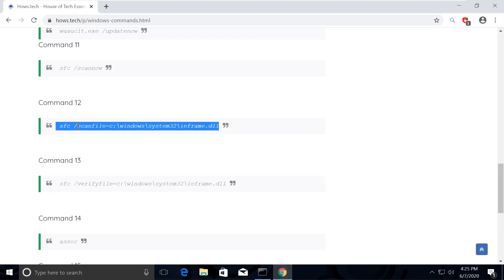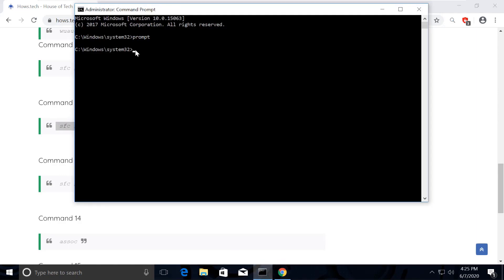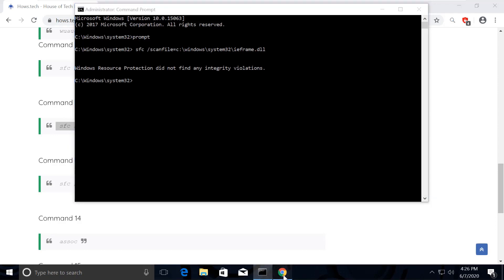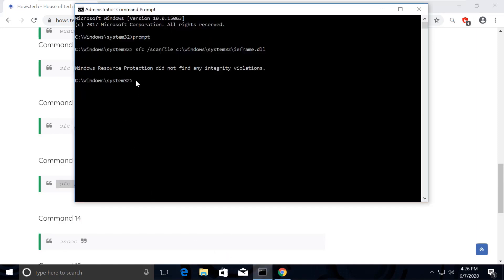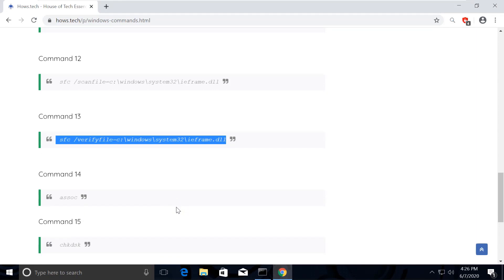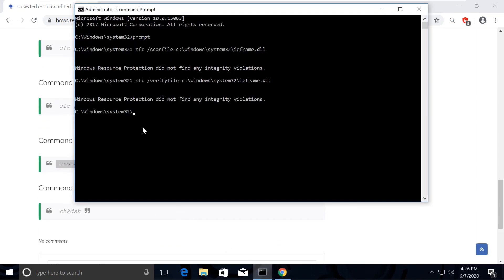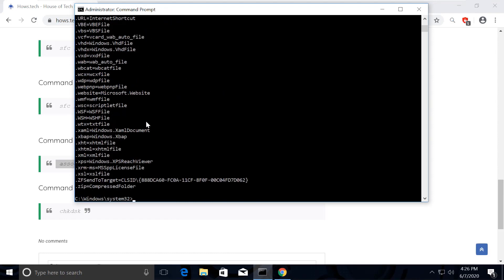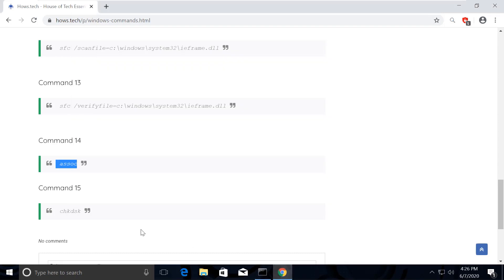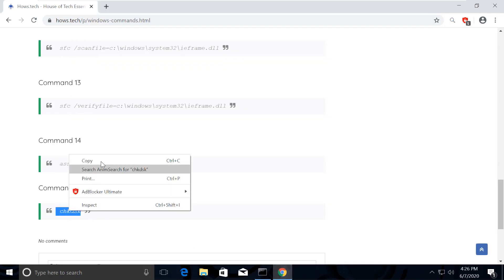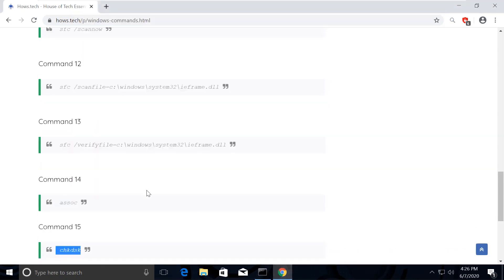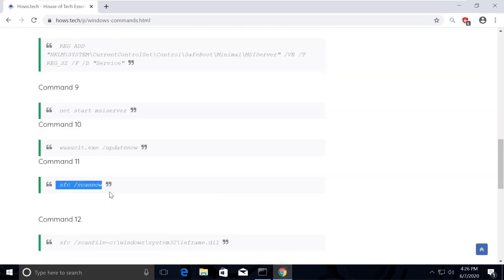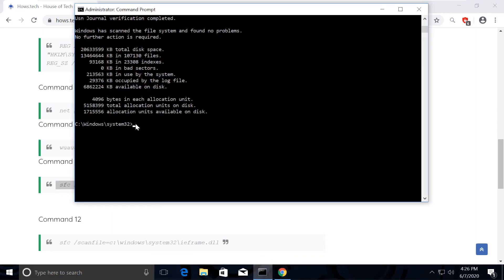For this fix, first select command number 12 and copy it, then go back to the Command Prompt window and paste it by right clicking, then hit Enter. Now go back to the list and copy command number 13 and do it the same way. Similarly, go and execute command number 14. Then execute command number 15 to check disk and fix all hidden issues. Finally, select command number 11 and execute it. It might take a while because it scans through all the issues and fixes them.